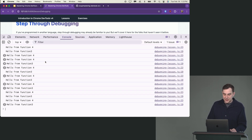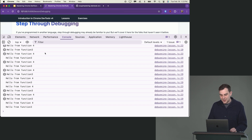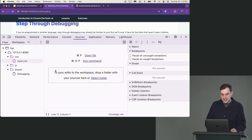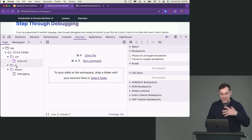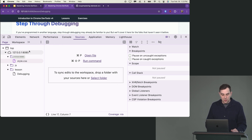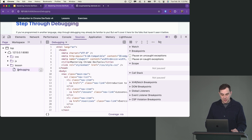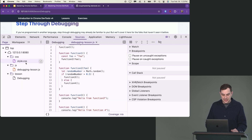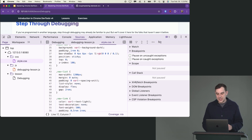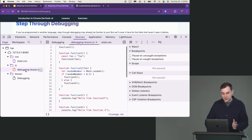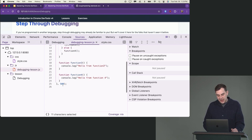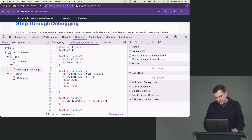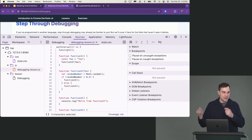In the console I can see stuff logging. Going into the sources tab, on the left side we see all the assets that came down during the page load — CSS, JS, and a lesson in HTML. Inside the JS file, we've got a setInterval that runs every 500 milliseconds, and it has functions calling other functions to make a nice way to visualize step-through debugging.